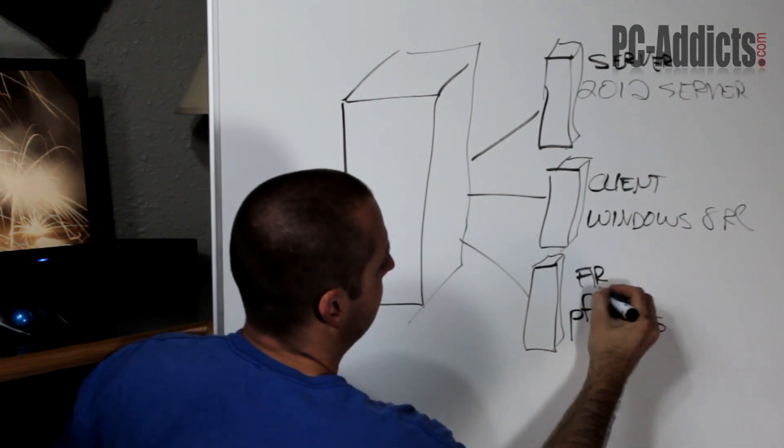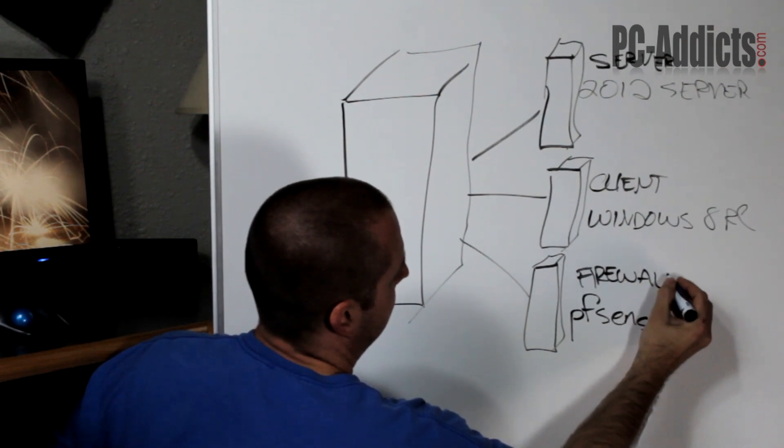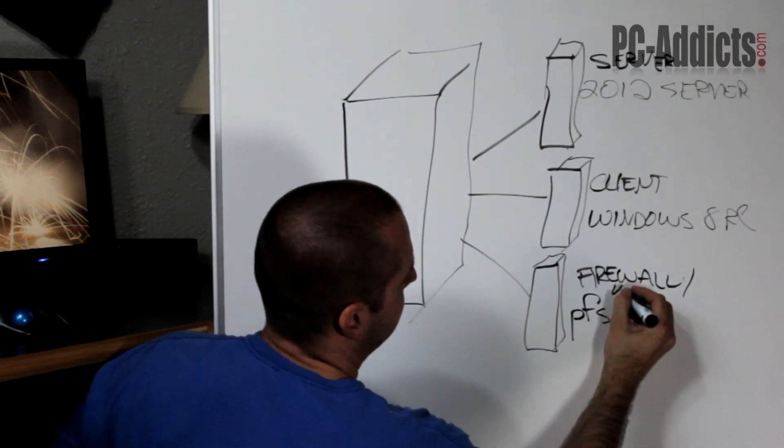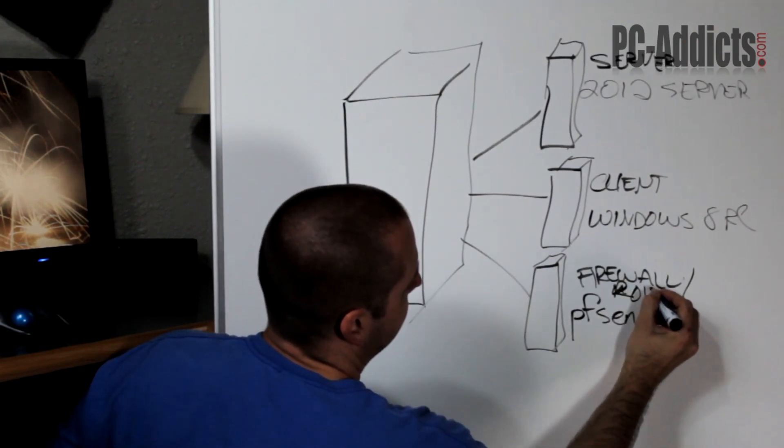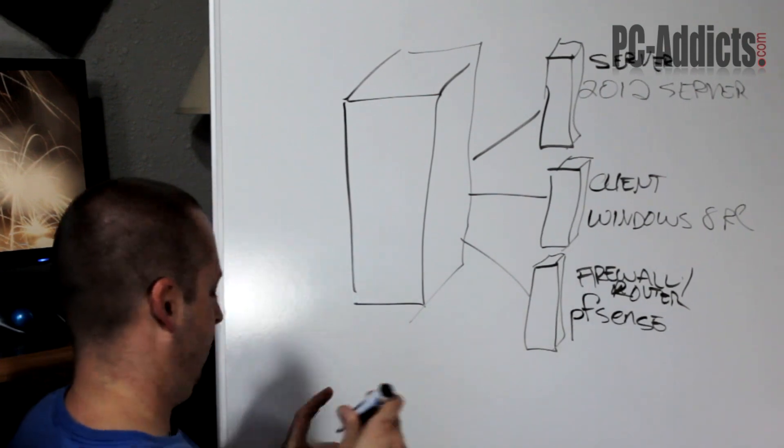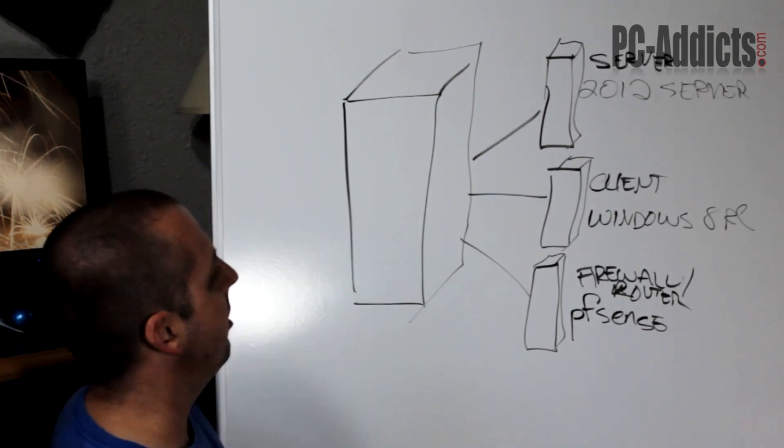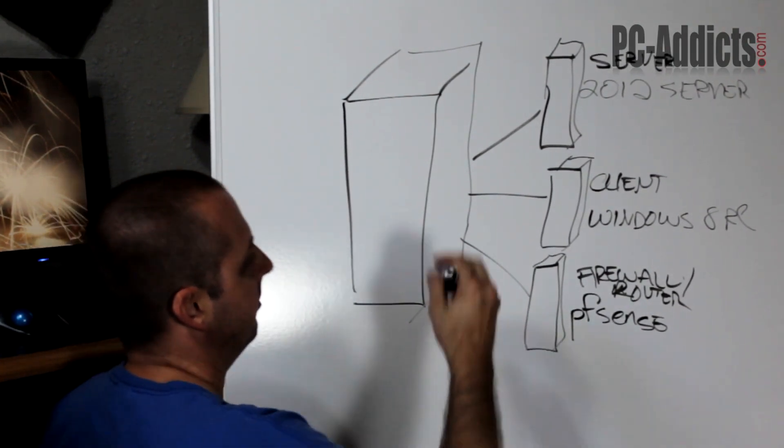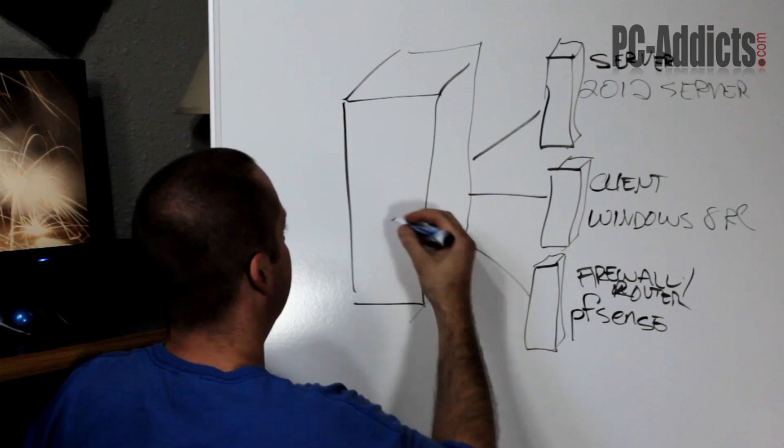going to call it firewall slash router. So anyways this is going to be our virtual environment